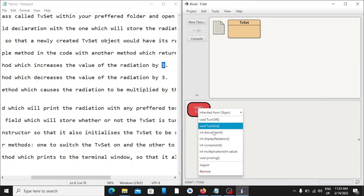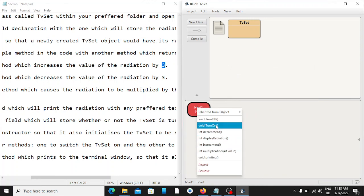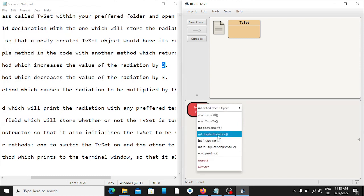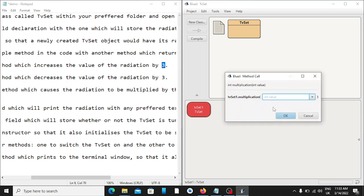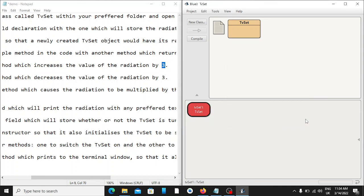Let's run decrement — 13 has reduced by 3 so it is now 10. Then let's call 'turnOn' and print again — you can see it has changed from false to true because we have now turned our TV on. Let's use the multiplication method and multiply our radiation by 3. Now you can see 10 times 3 is 30, so our new radiation is 30. Thank you very much for being with me to the very end.